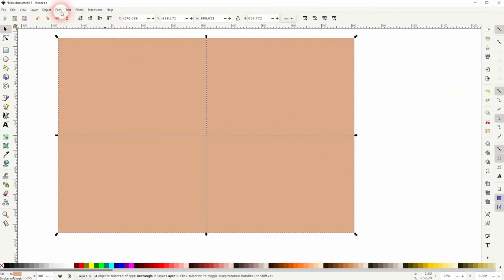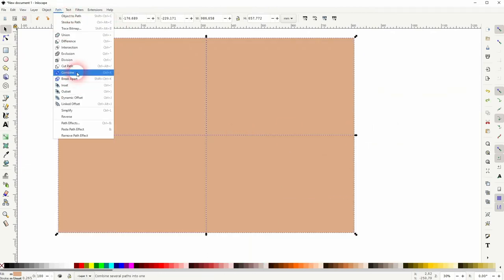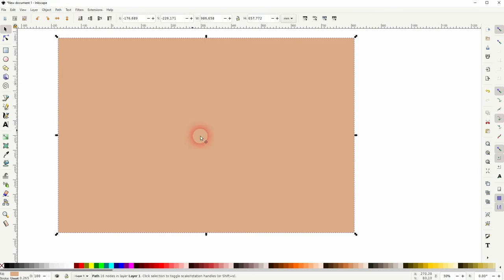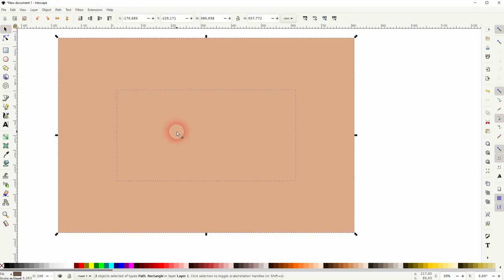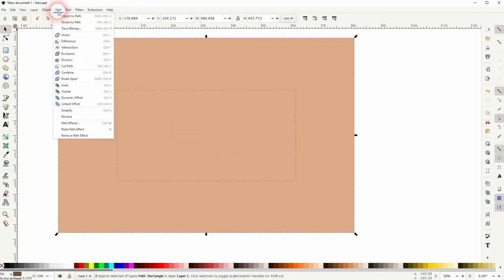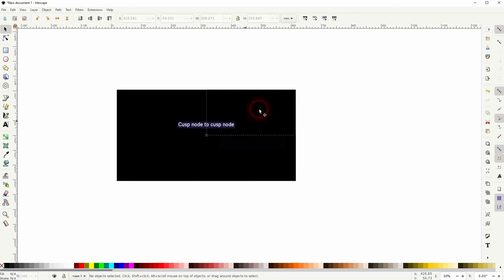I'm going to Path and Combine, then I press Ctrl+A so all is selected, also the black rectangle in the background, and then Path and Division.